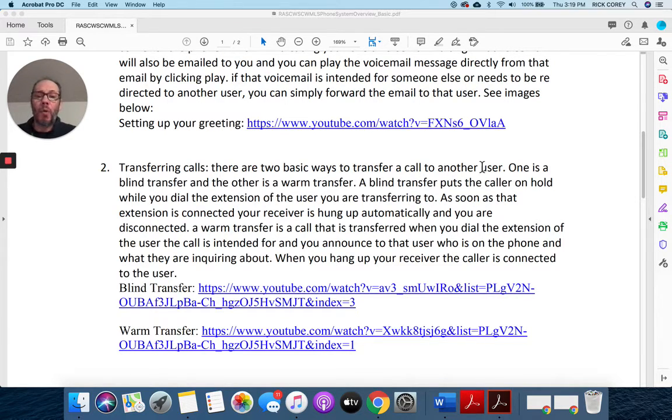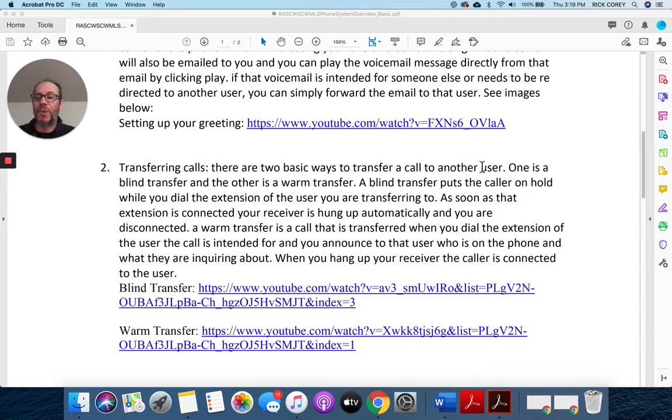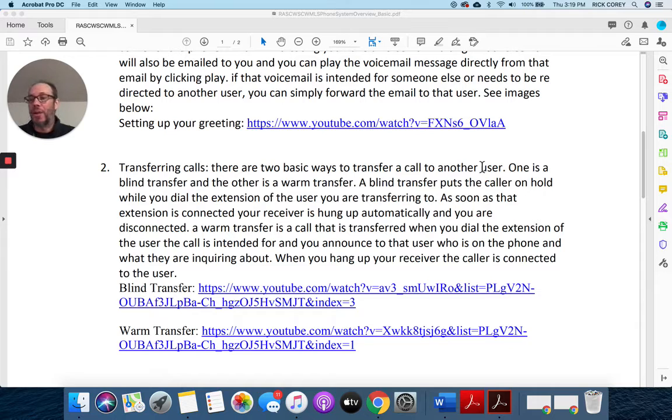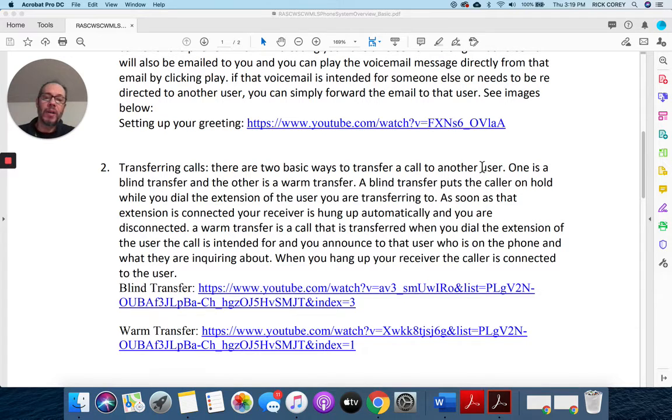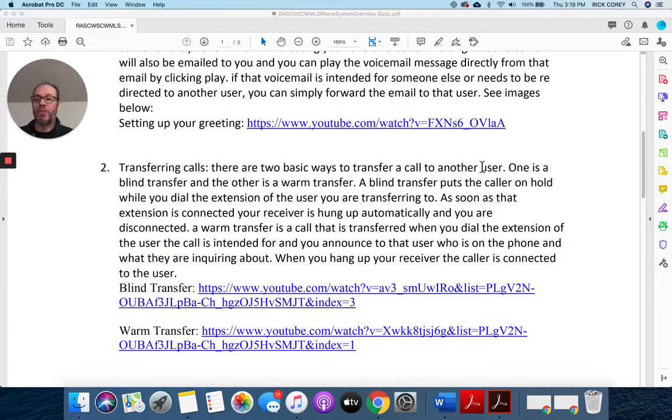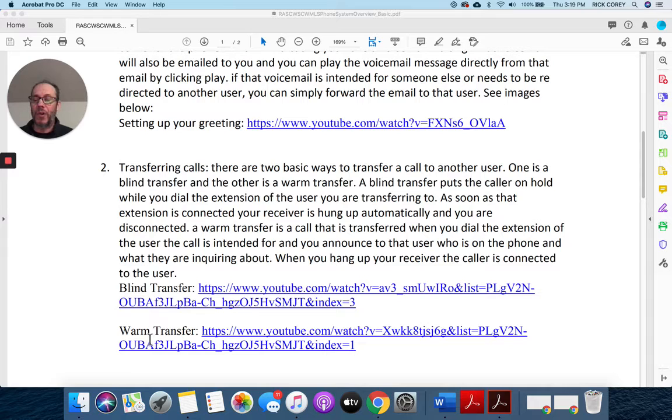We're trying to do warm transfers as much as possible, as we've always done, where we call up Patty or Dave or anyone and say, 'Hey, here's a call. They're asking about this,' and then you can transfer the call. There are two videos: one on how to do a blind transfer and one on how to do a warm transfer. You can review those as often as you like.